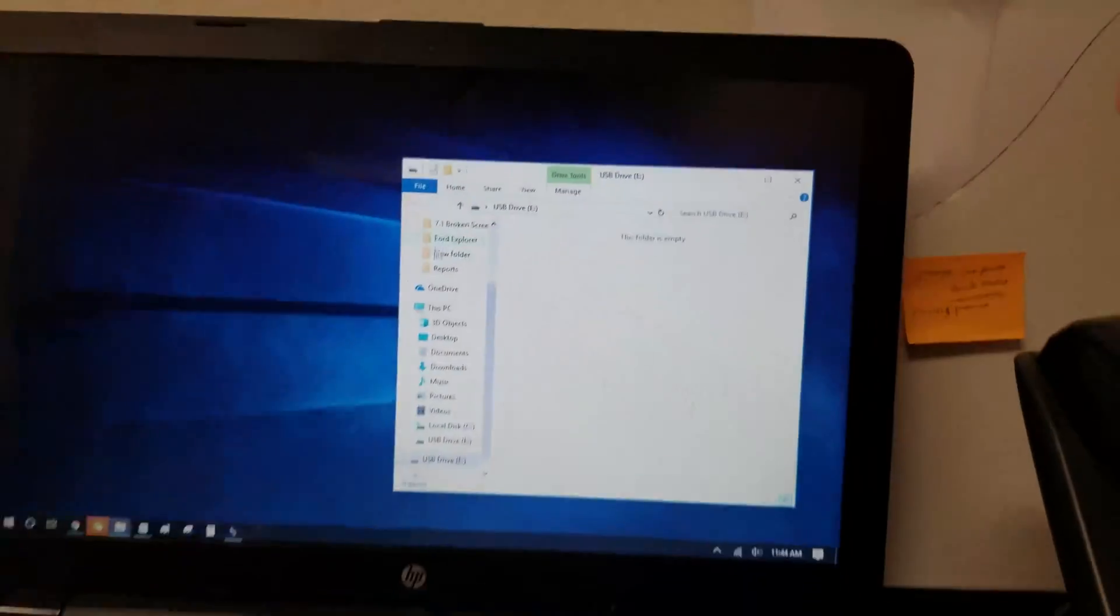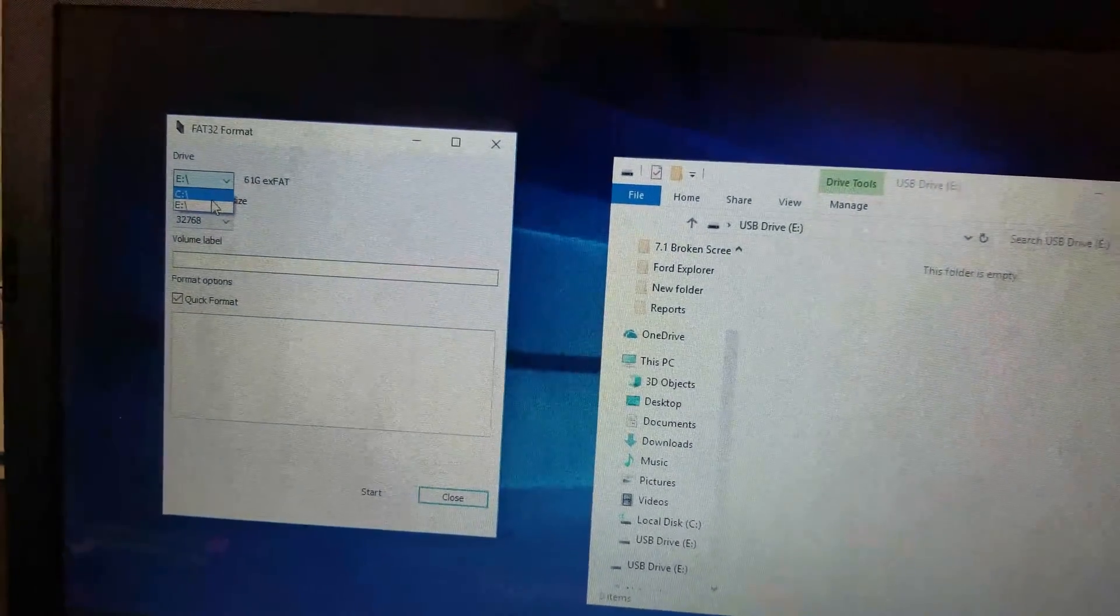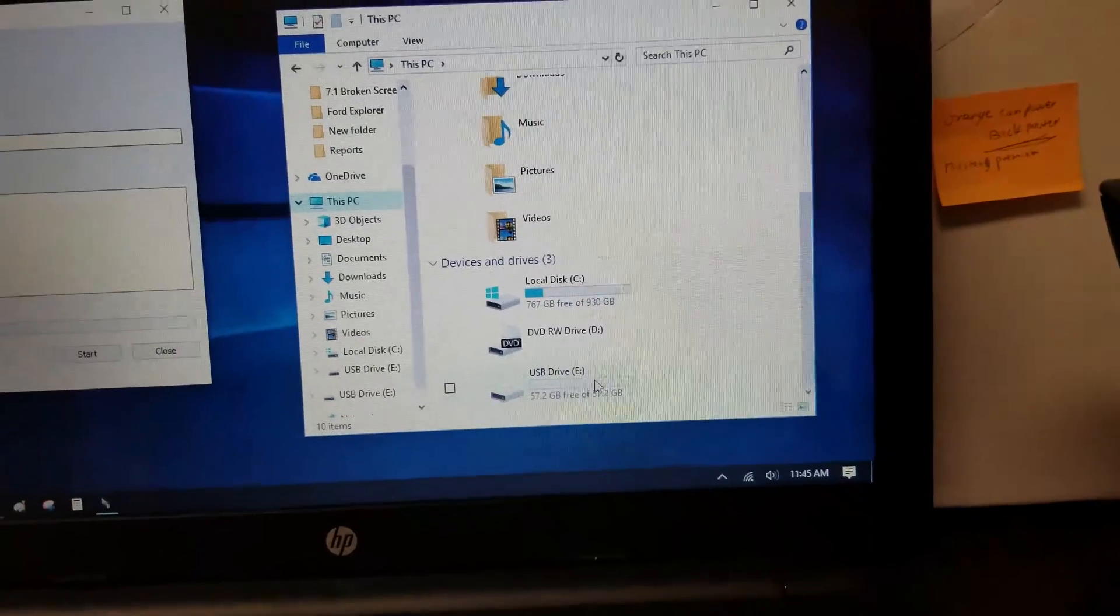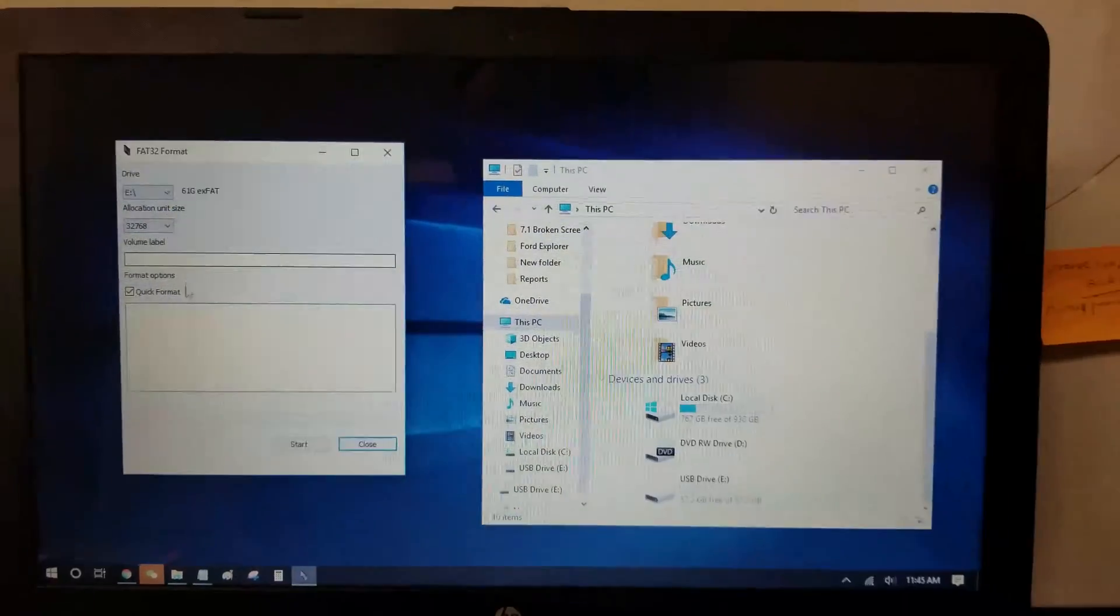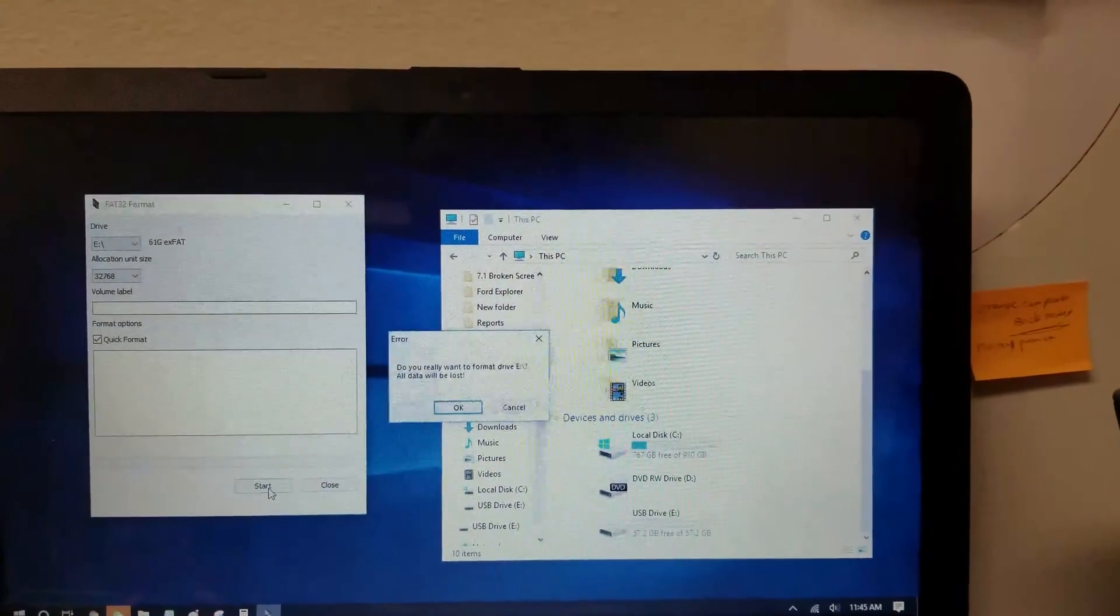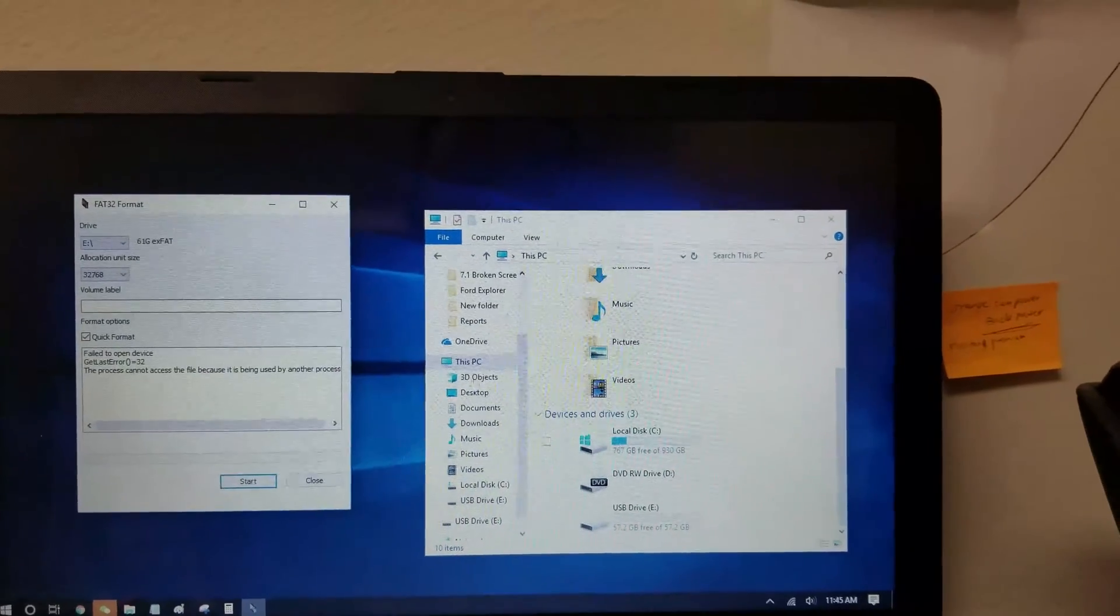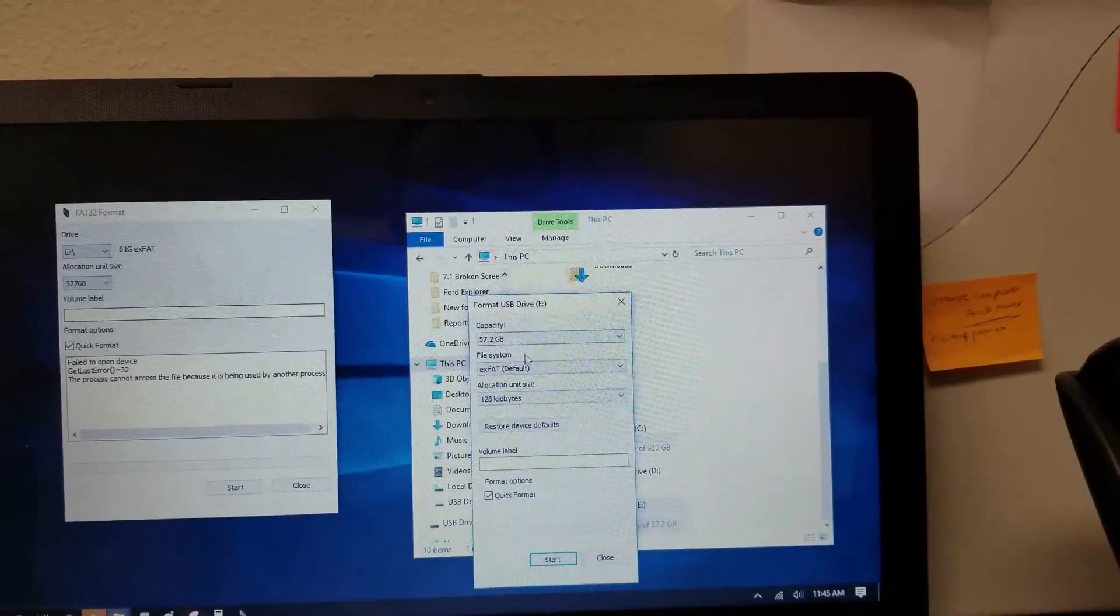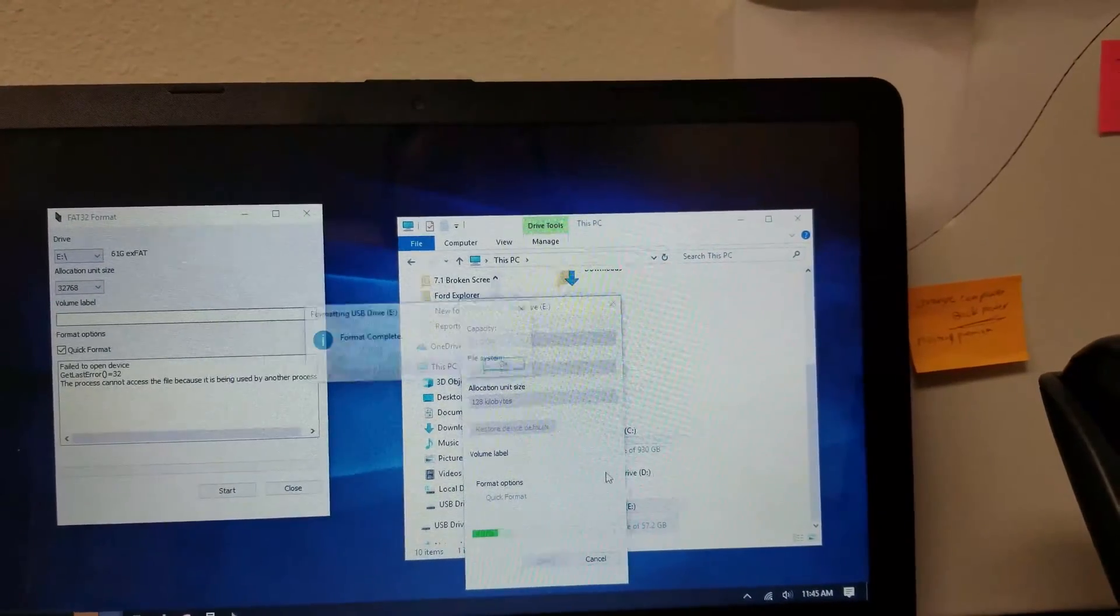So when I double-click this, it'll open this program right here, and you can see there's two drives, C and E. And on this PC, my USB thumb drive is E. So I'm going to choose E, and I am going to do a quick format so that it changes from EXFAT to FAT32. Let's just do a quick format to make it FAT32.